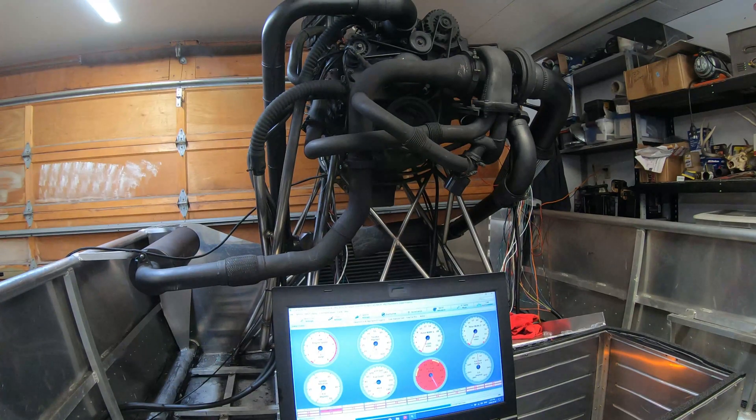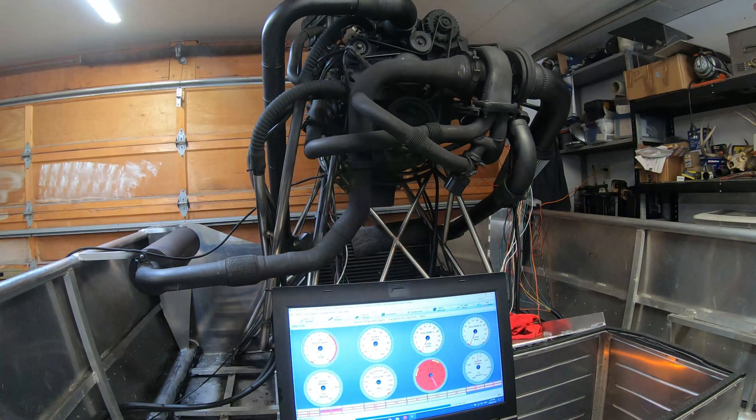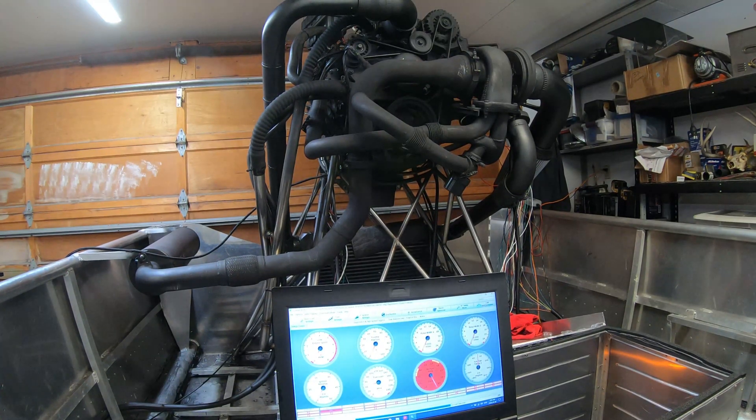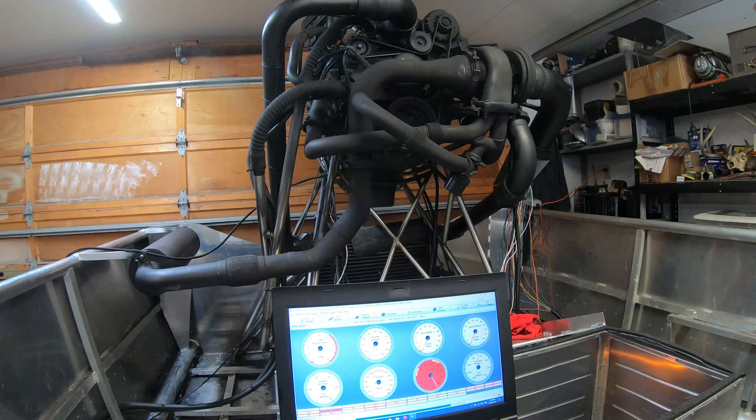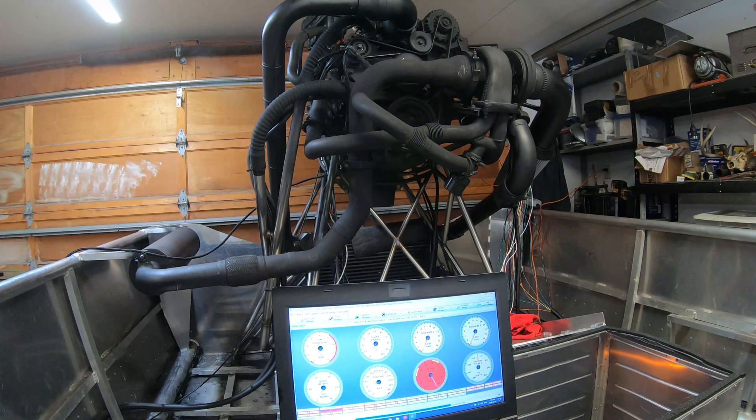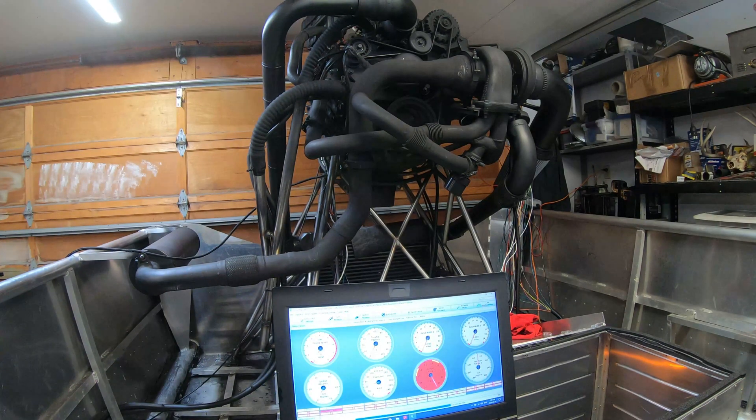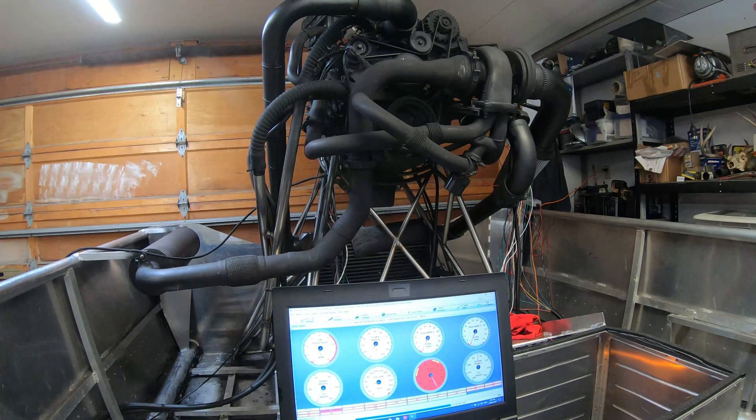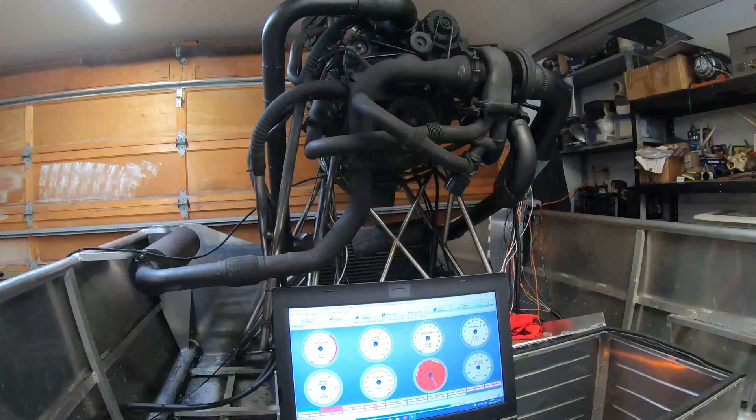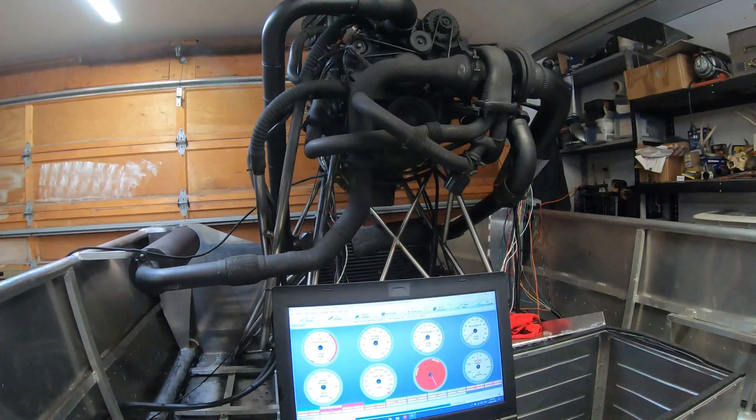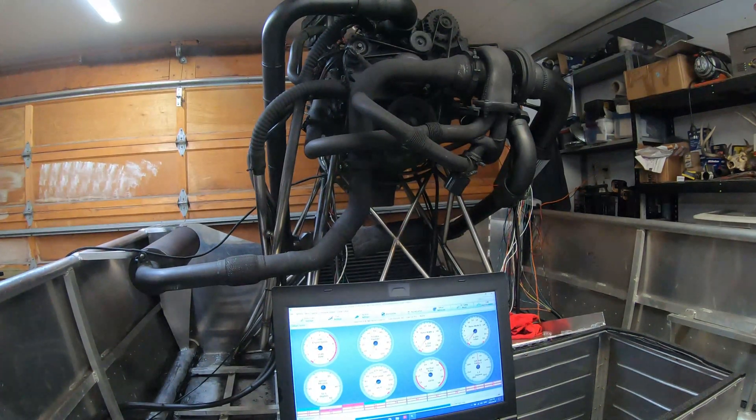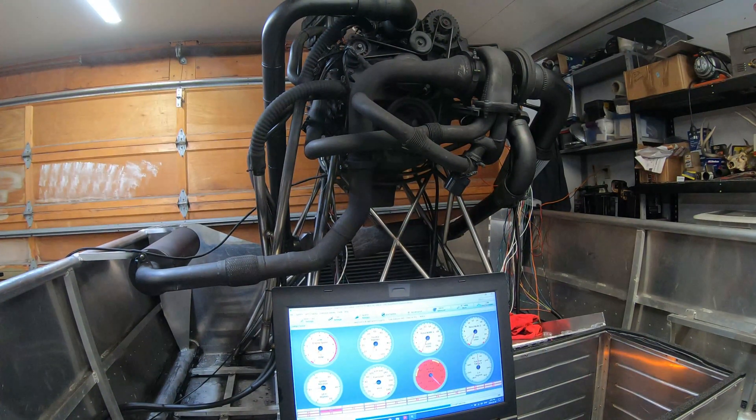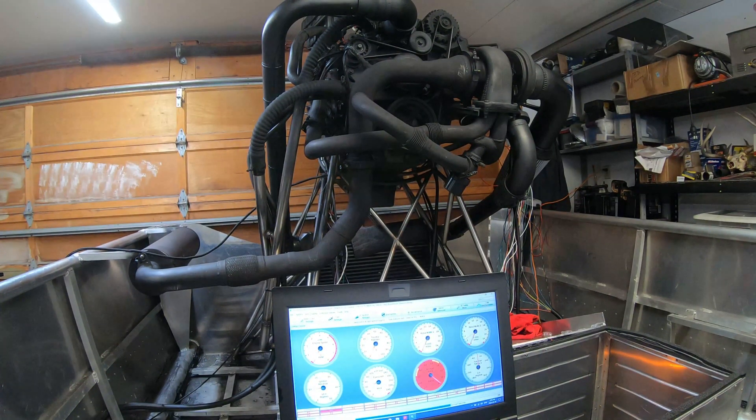I do have a throttle connected, it's not connected to the gas pedal, but I have a throttle just in my hand. Alright.